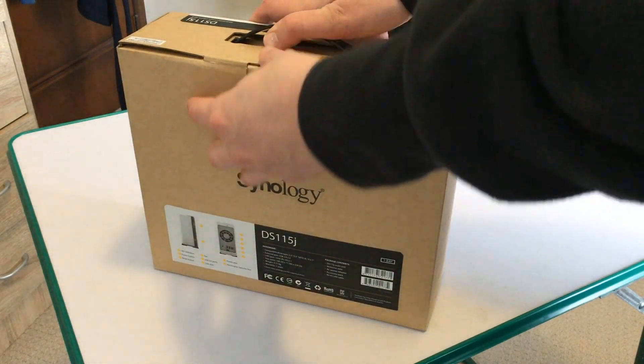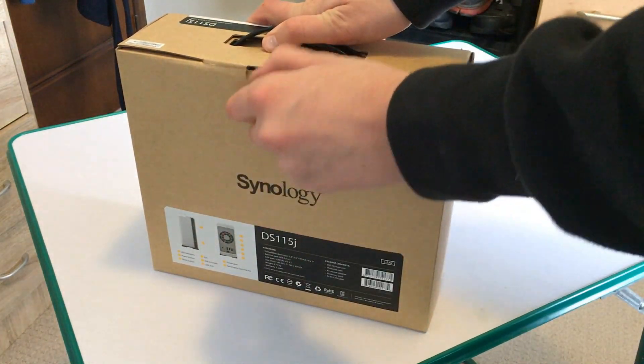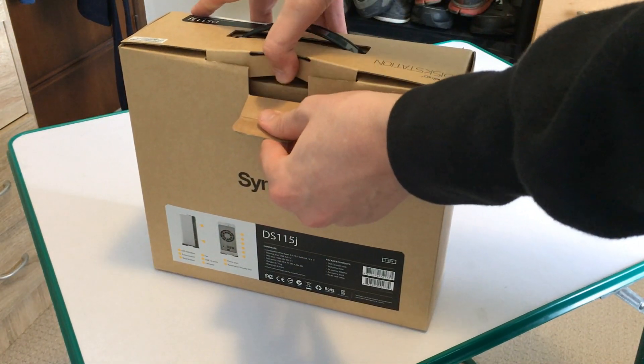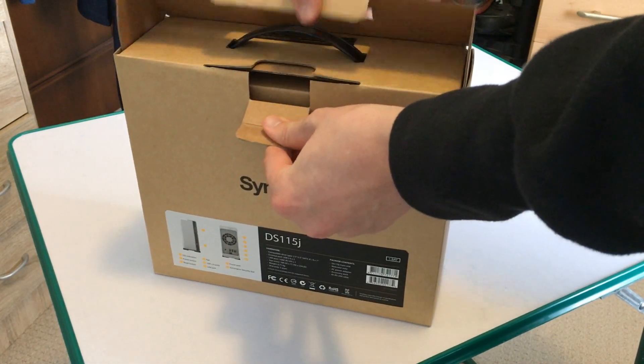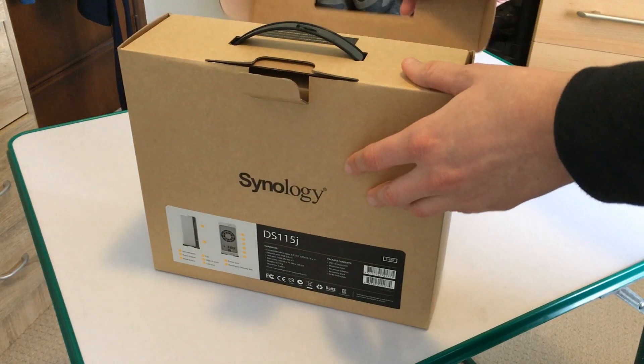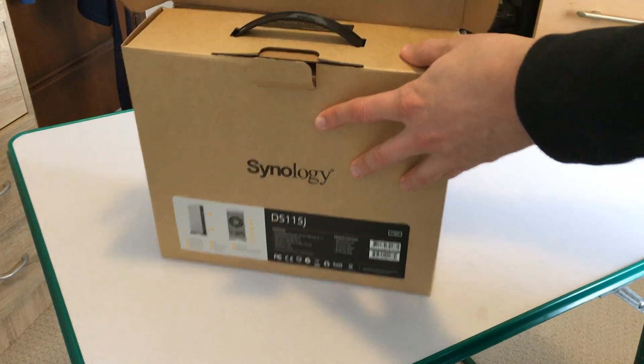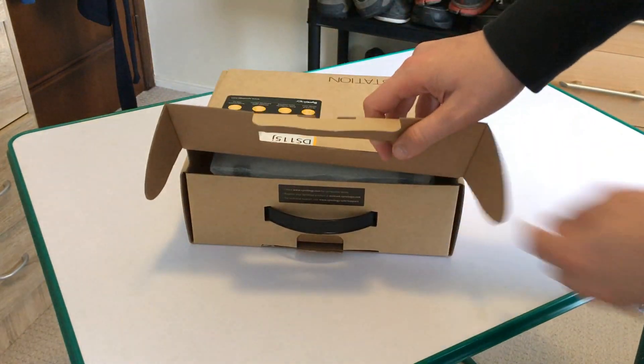Hey everyone, it's Adam here from Ads Productions with the unboxing and simple setup guide for the Synology DS-115J NAS Drive.